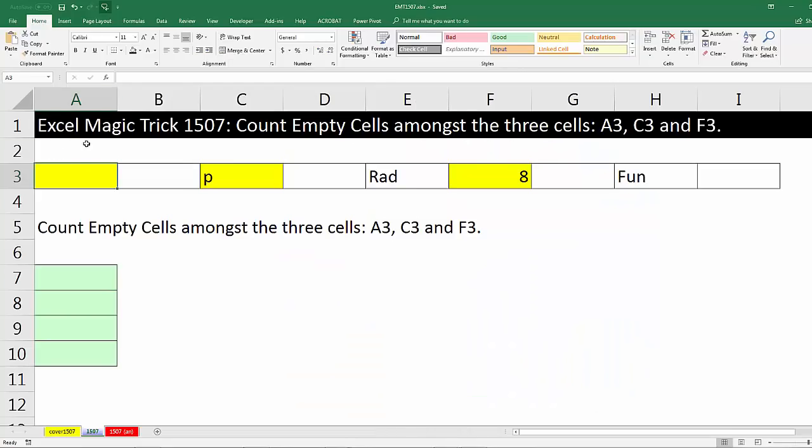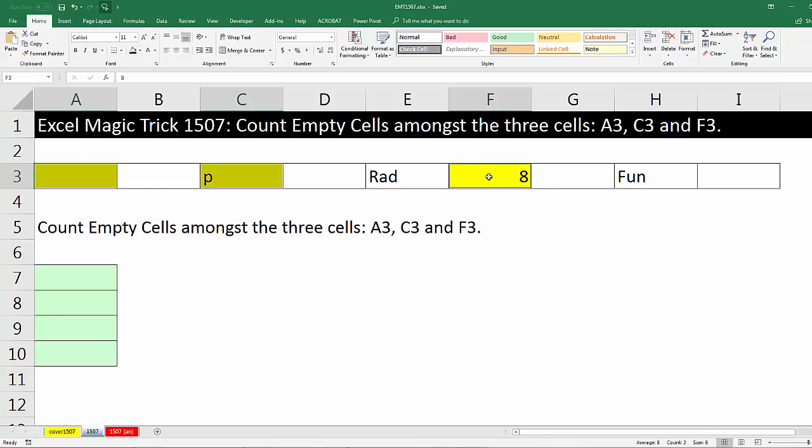Welcome to Excel Magic Trick number 1507. Hey, we got an interesting question here. Someone asked, hey, if I have cell A3, C3, and F3, how do I count how many of the cells are empty?